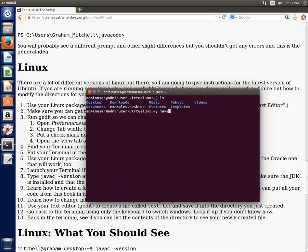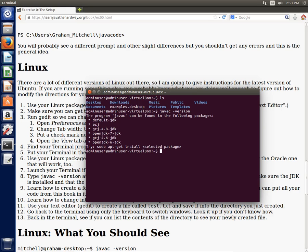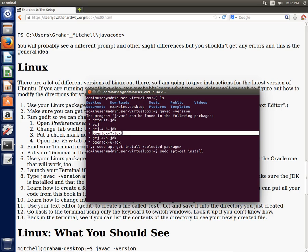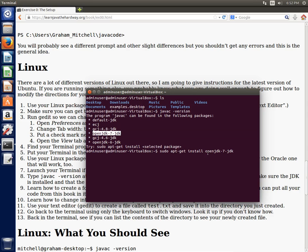I'm going to see if the Java compiler is already installed. It is not. But it says that it can be found in the following packages. So what you can do is, if you're comfortable with the command line, sudo apt-get install. And I want to choose this one, the OpenJDK one right there. You can type that in and then that will prompt you to type in your password, and then you should be able to do that that way.